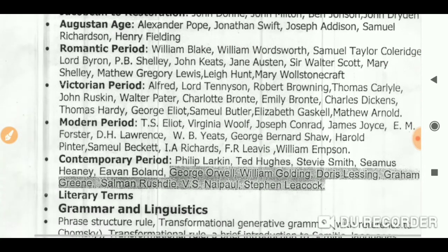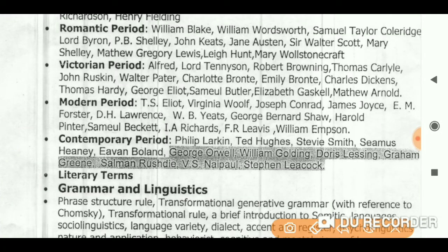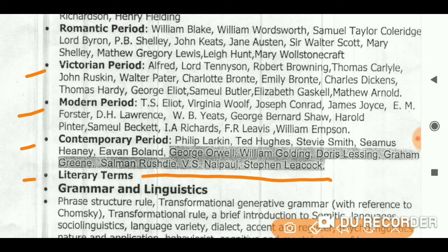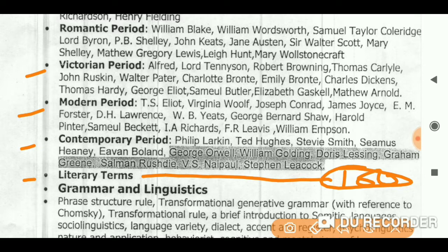Now let's come to the Victorian period and Modern period. You will find some videos on these two. For literary terms, I am making videos covering 100 terms. Right now I have covered 10 to 12, so must watch them — it will help you. I have made videos on Virginia Woolf and James Joyce, so you can find MCQs of all of these.